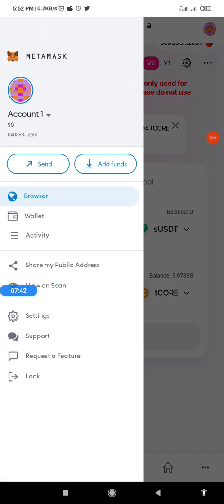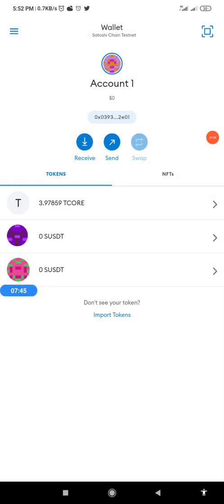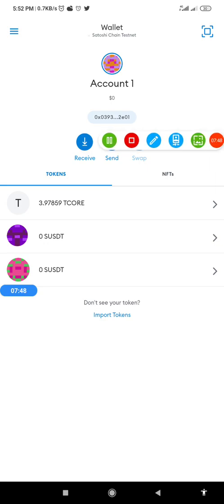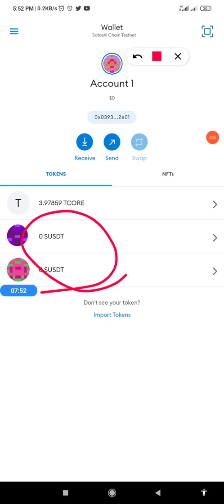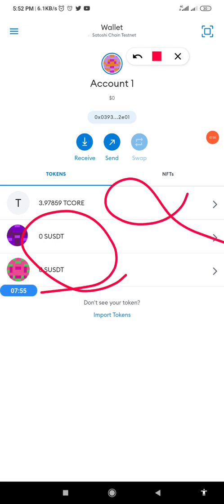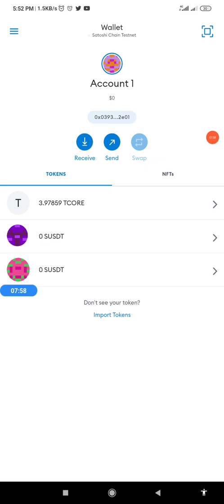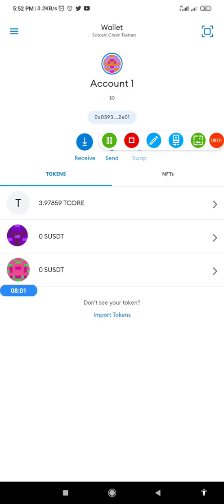So ladies and gentlemen, this is how to swap from SUSDT to T-Core and from T-Core back to SUSDT. As you can see, I no longer have any SUSDT — the value of my T-Core has increased because I swapped all my SUSDT to T-Core. If you have any questions, put them in the comments and I'll respond in my next video. Thank you for watching — please subscribe, like, and share.